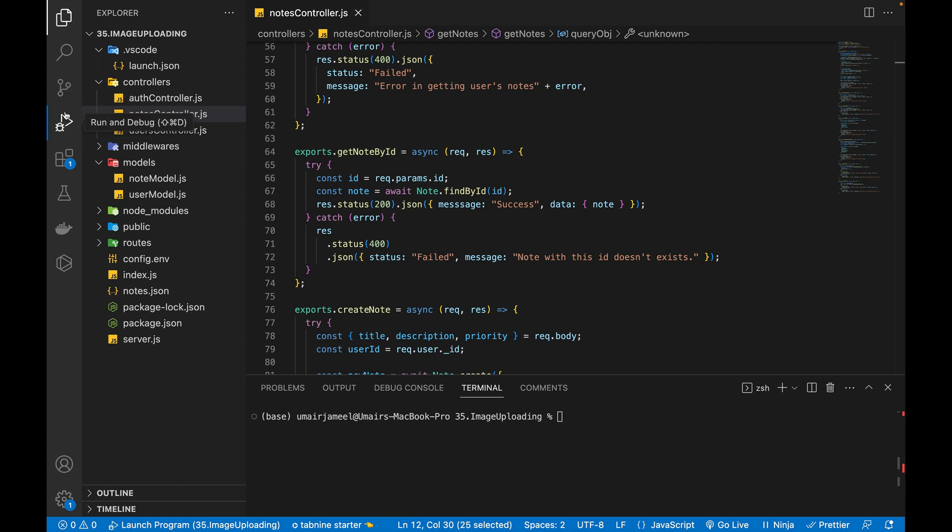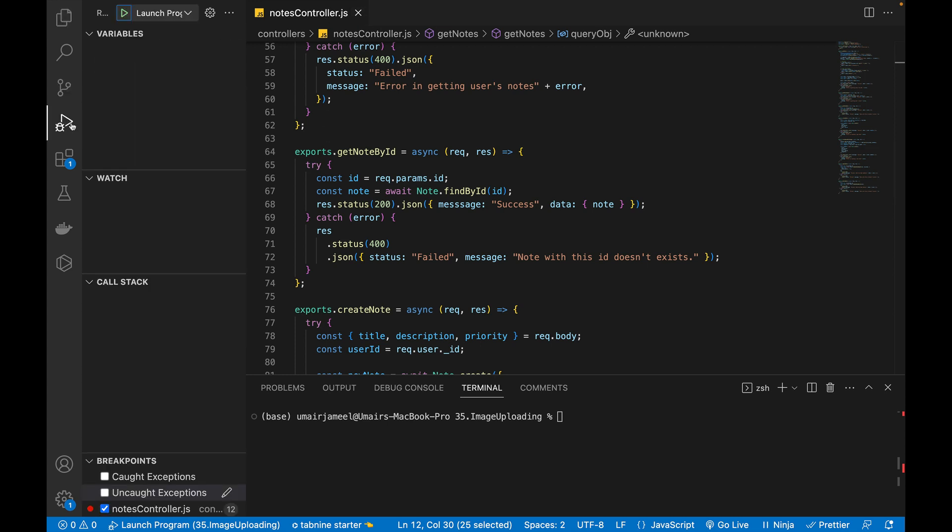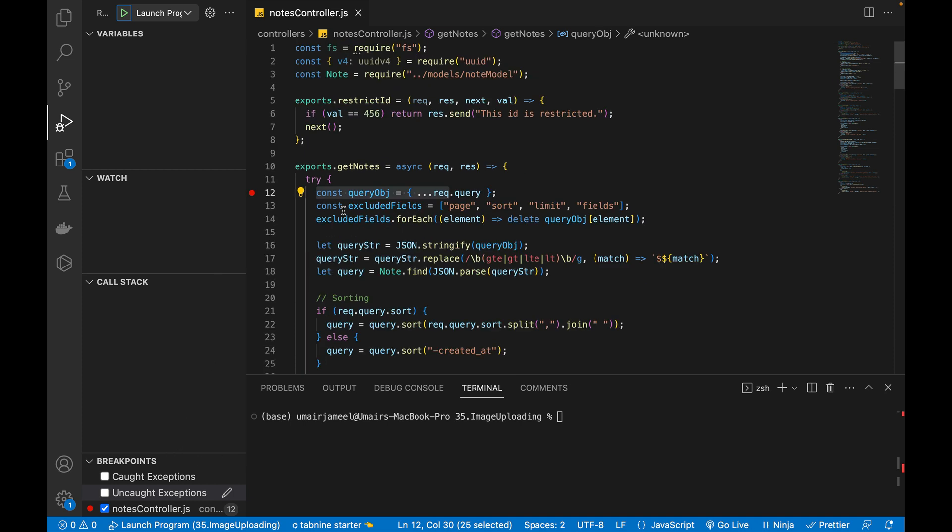So then if I go and click on this icon again, I will see some different windows like variables, watch, call stack and the breakpoints which I've added. And this is the one breakpoint I've already added showing over here.